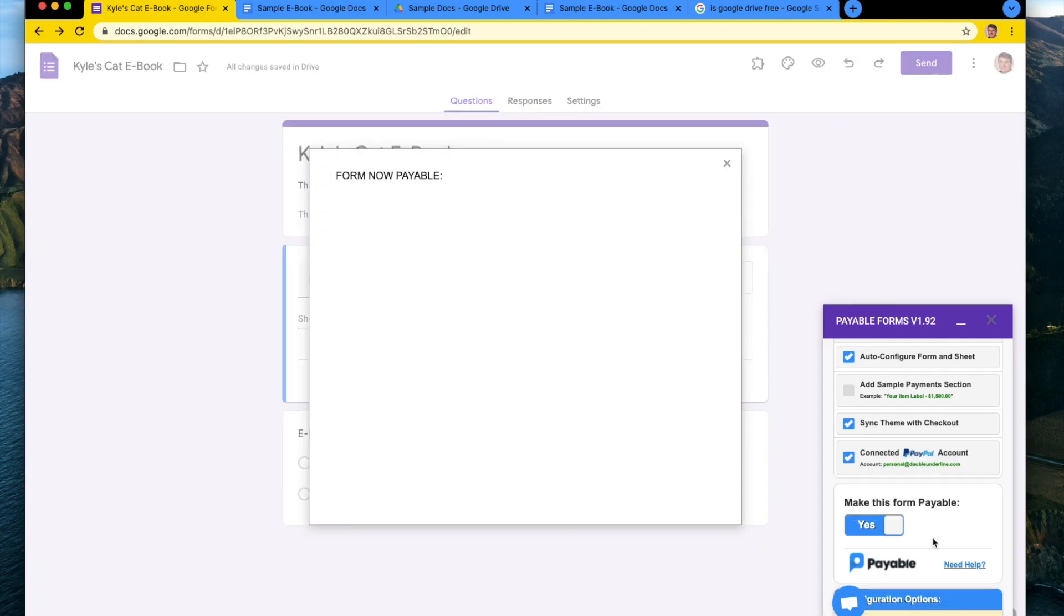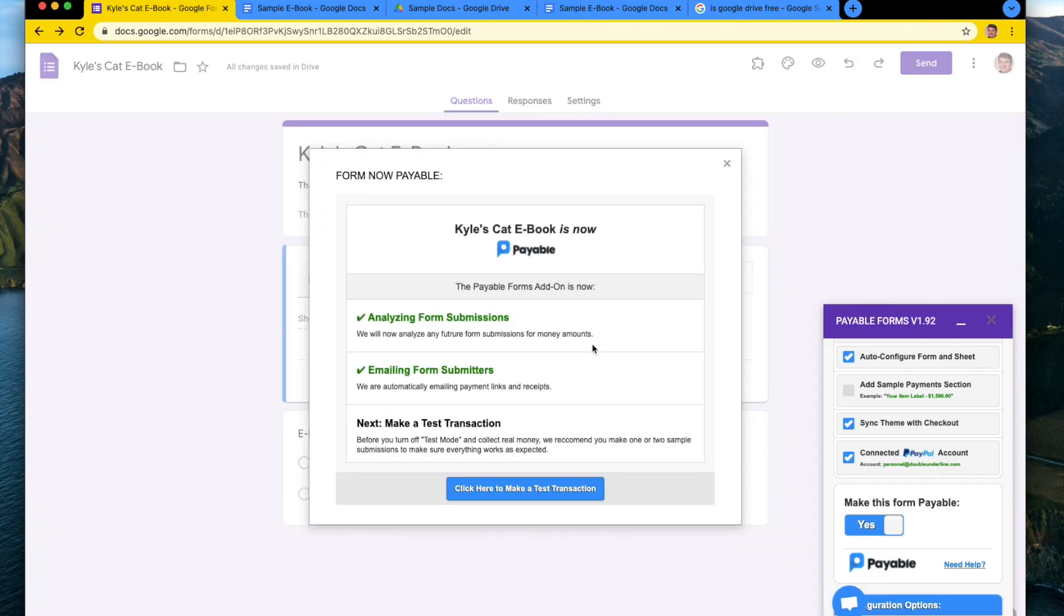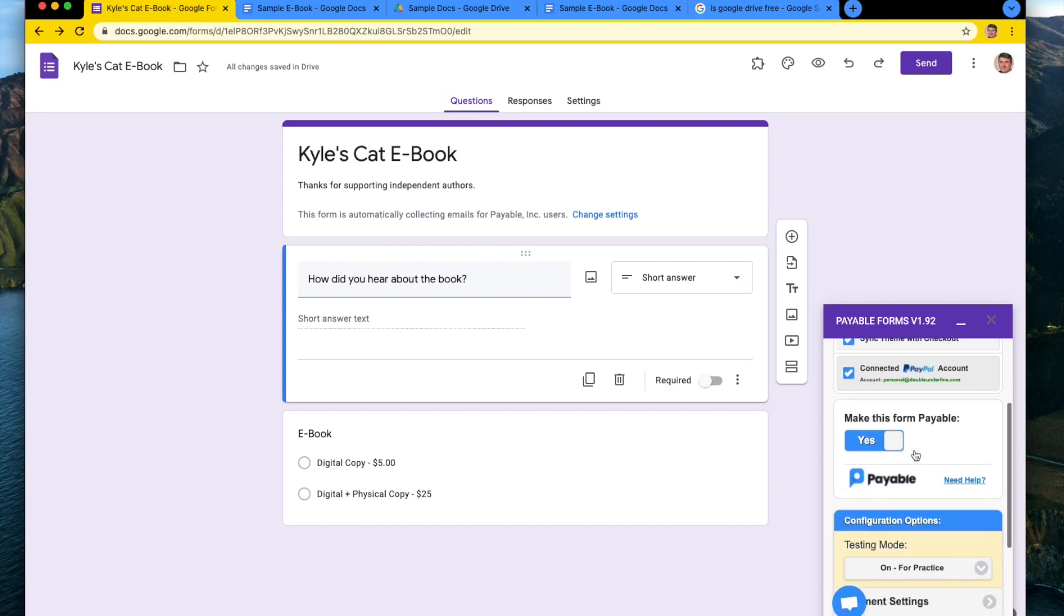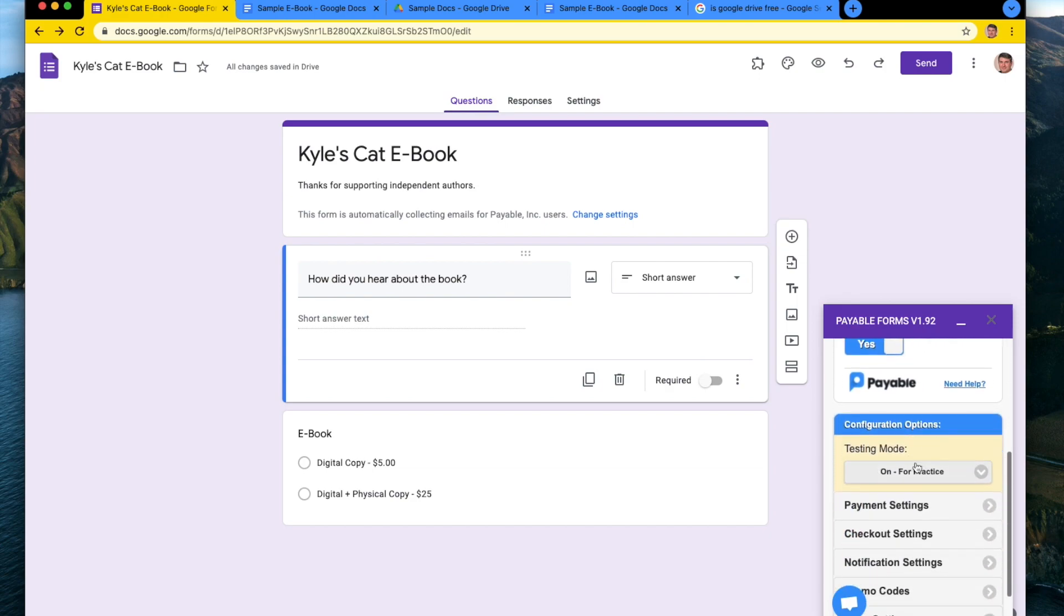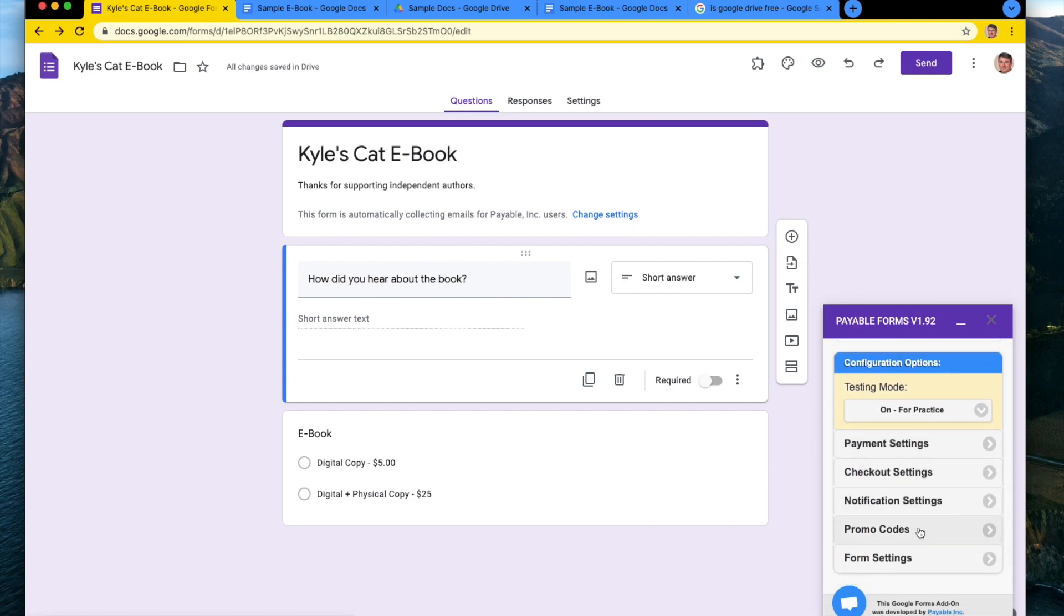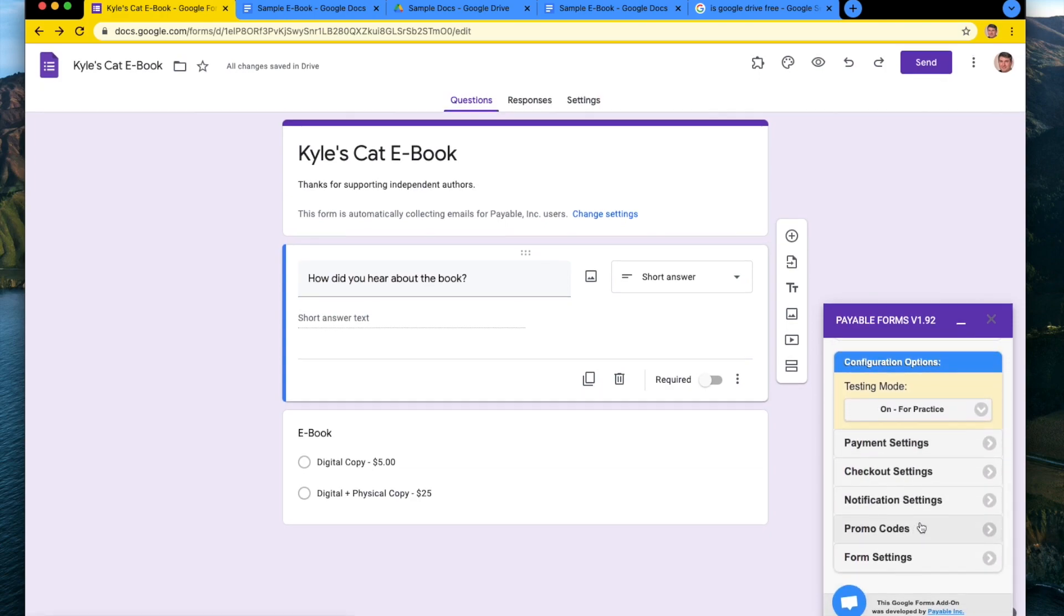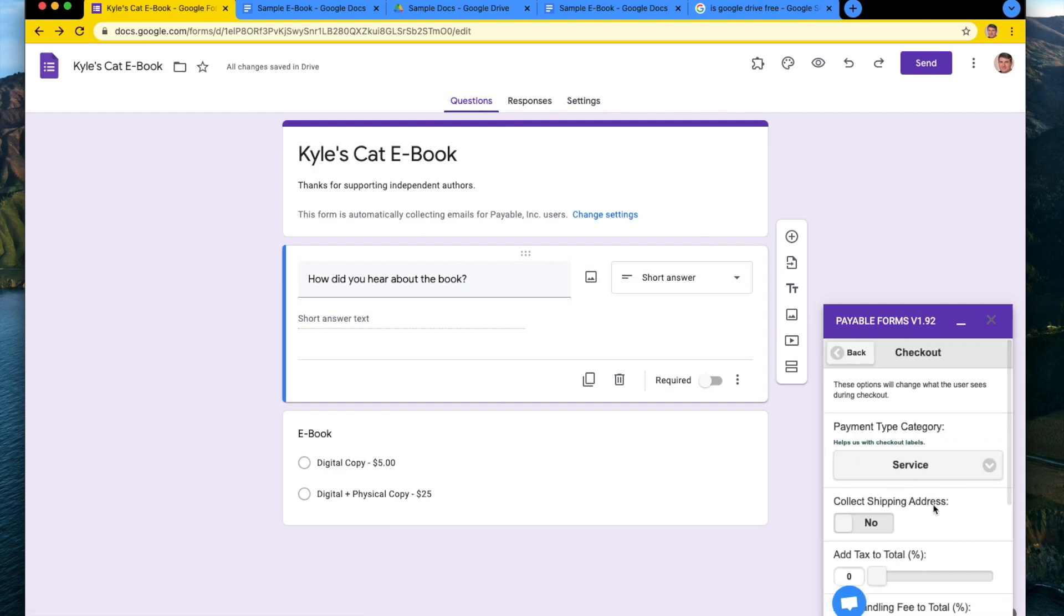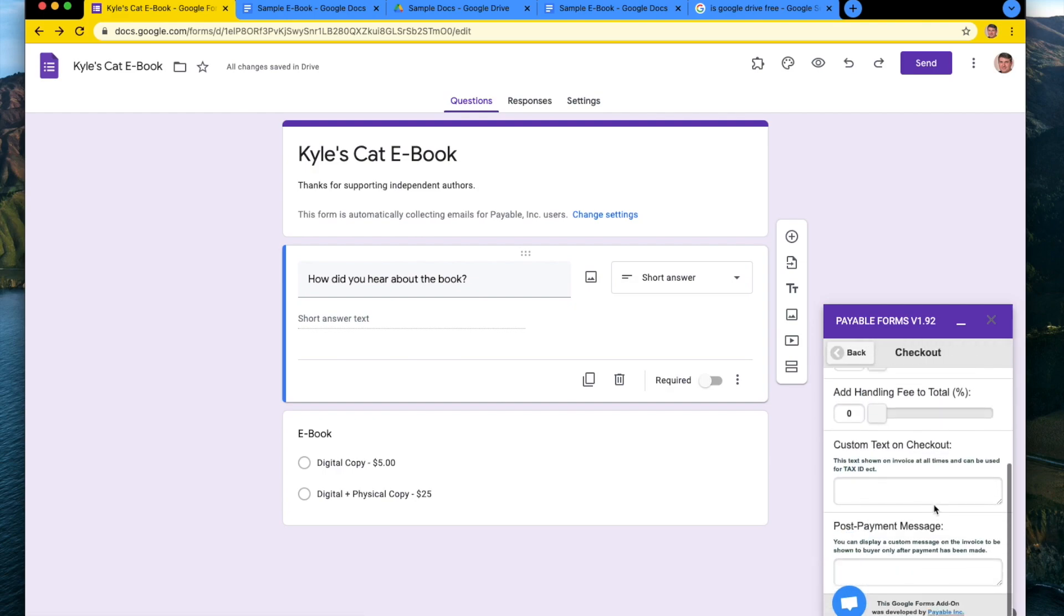So the next thing we're going to do is we're going to flip the form on as payable. And what we're going to do next is now scroll down. We're going to leave test mode on and we're going to go into the checkout settings. And at the bottom here, you can see a post payment message.